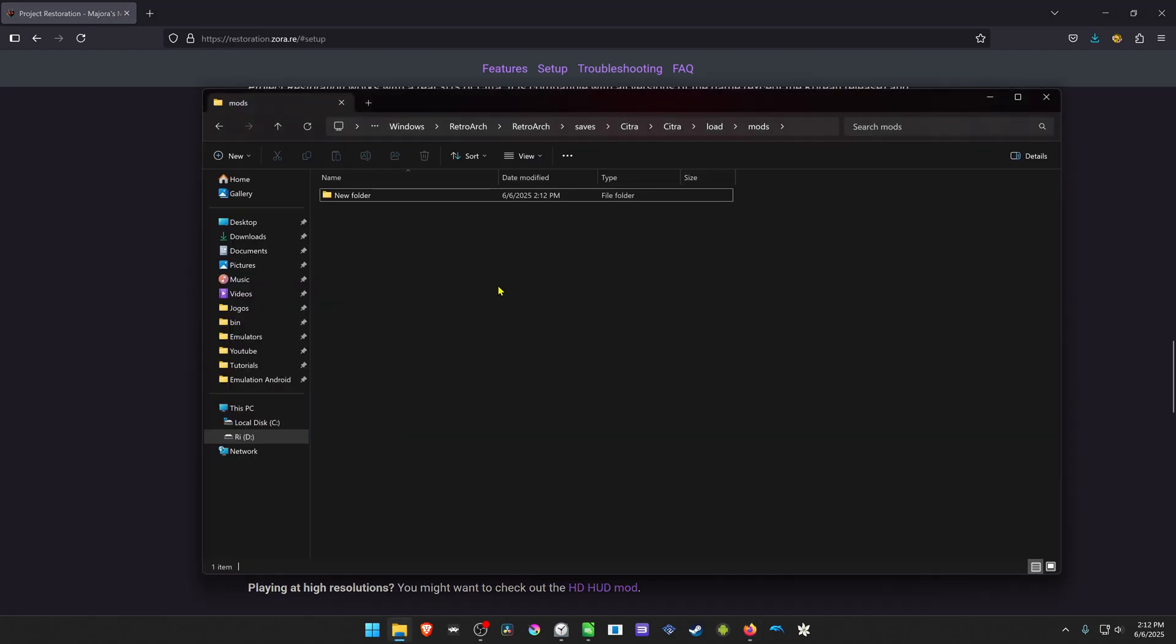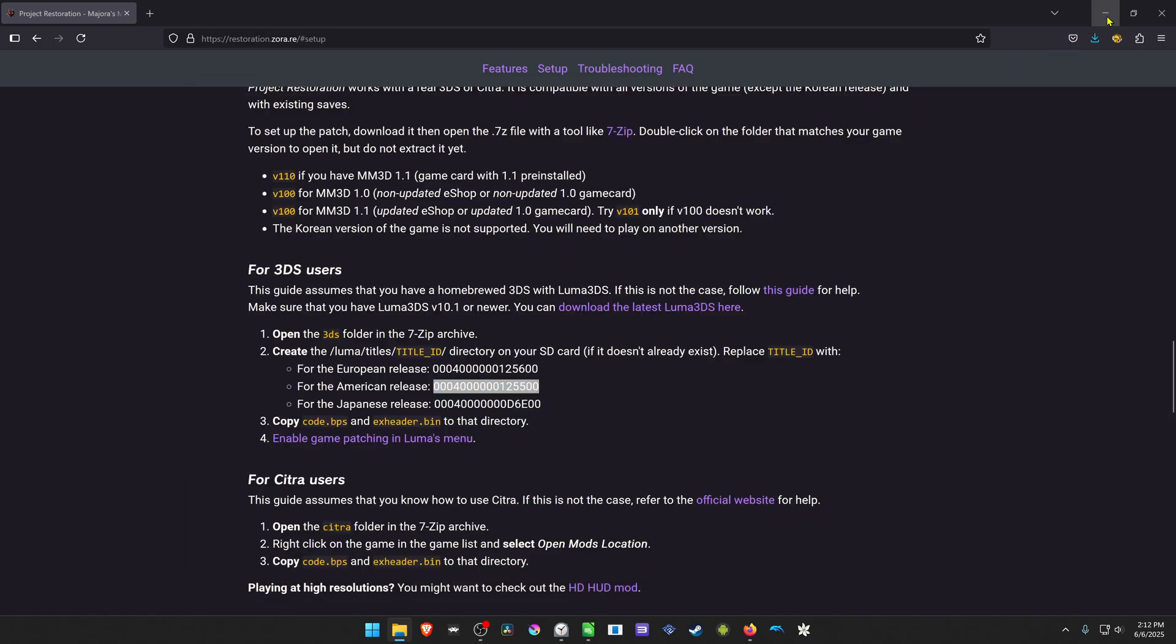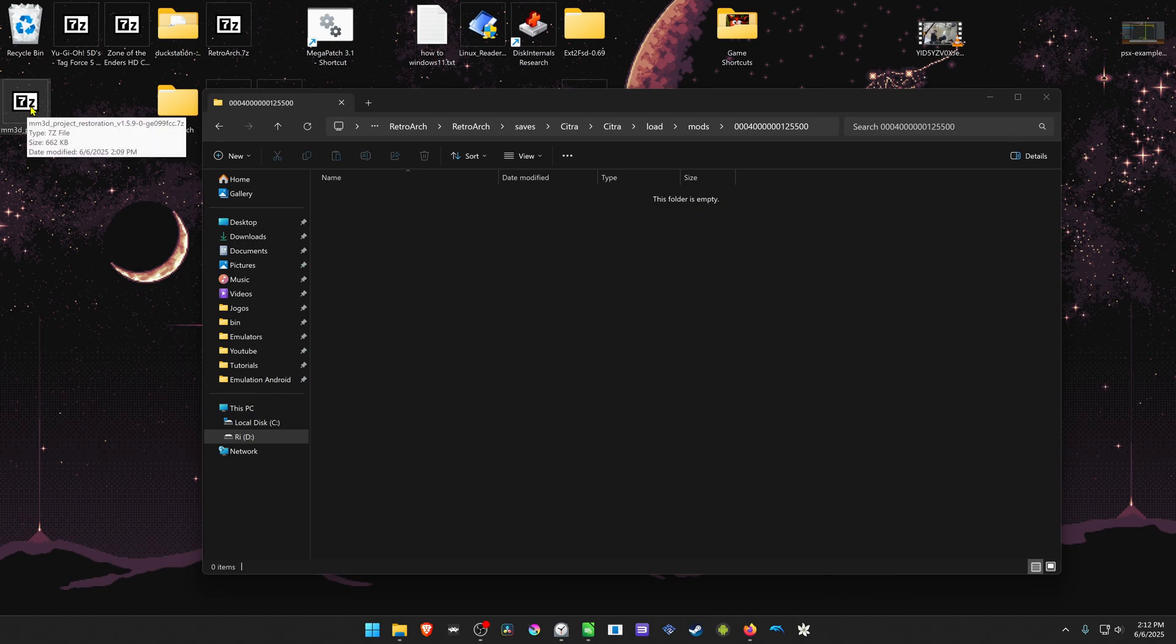Then go back to the folder and paste the name in here. Now go inside of the folder, go to where you have downloaded the files from the Project Restoration.